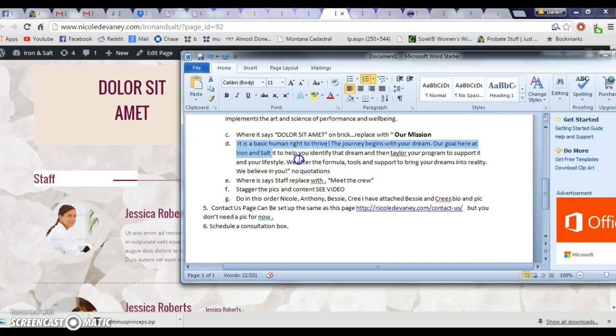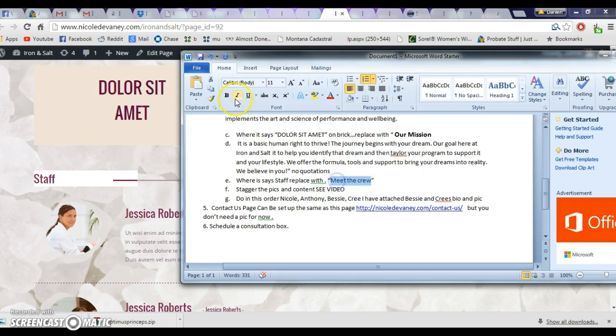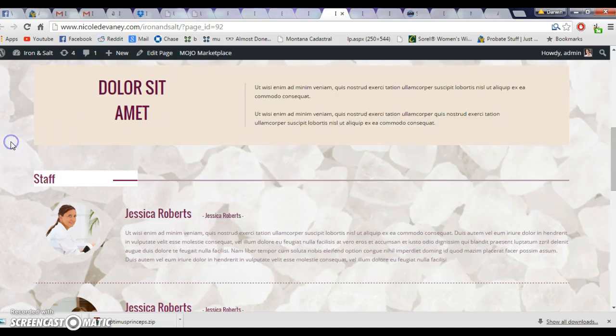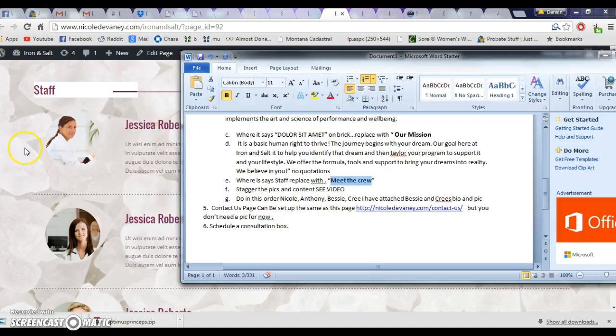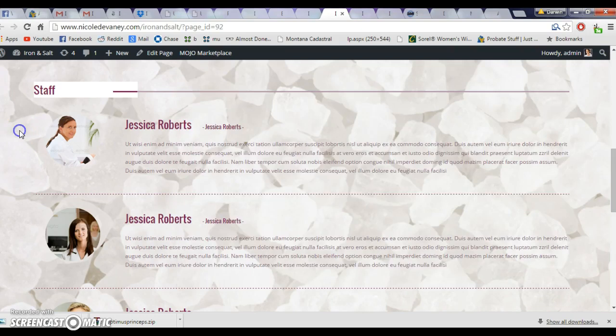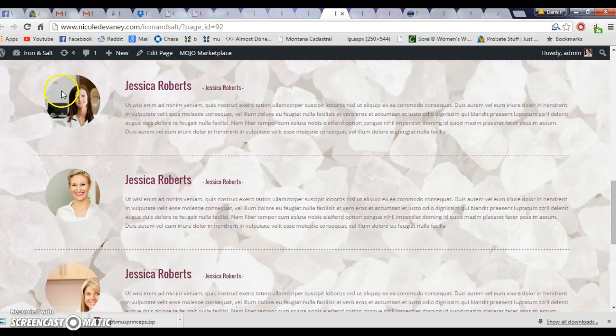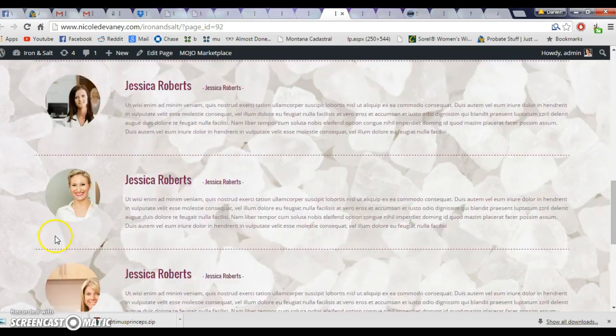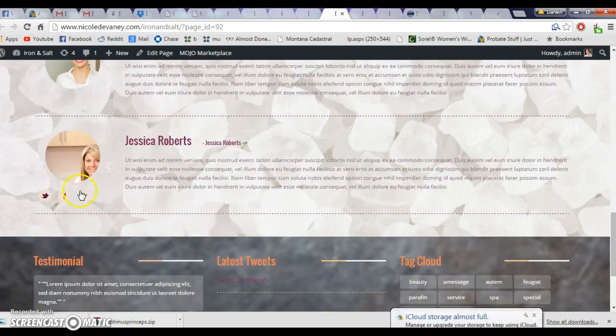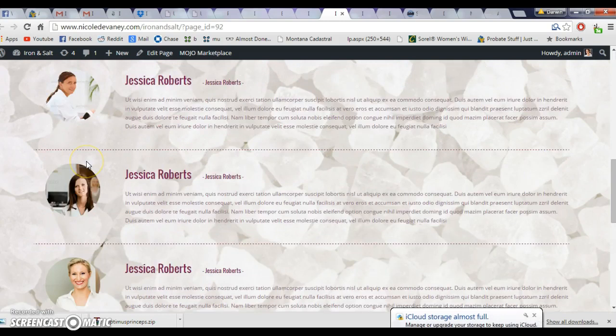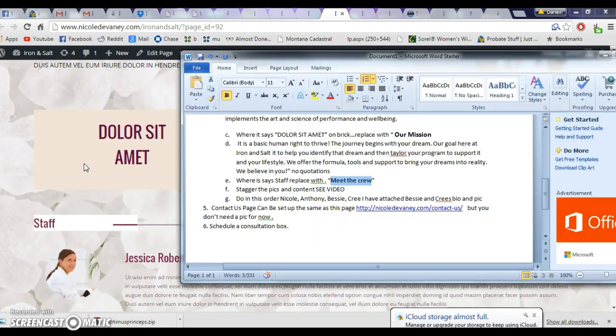Where it says staff, I want it to say 'meet the crew.' It'll say meet the crew, and then in this order: Nicole, Anthony, Bessie, and Cree. So it'll have Nicole, Anthony, Bessie, and Cree.